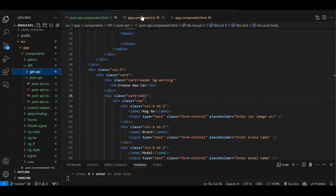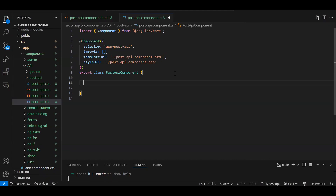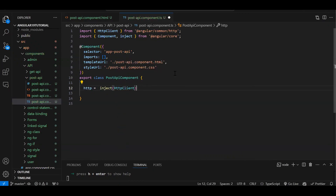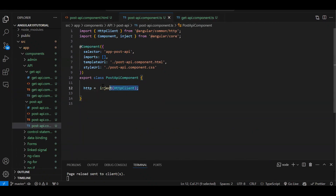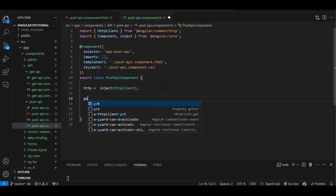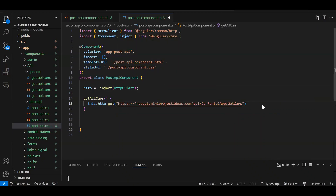Let's integrate this API. In the component's TypeScript file, for API integration first we need to create a constructor. In the previous episode we used the constructor to create an instance of HttpClient, but here I'm going to use inject. So: http = inject(HttpClient). Either you can create the object in the constructor or use inject — this is what we got from Angular 16. Now inside we need to create a function called getAllCars. Inside that: this.http.get() and we need to pass our URL, then subscribe to it.